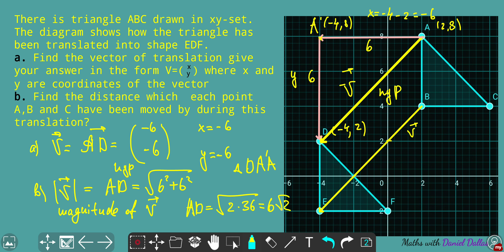If you're not sure, make sure you remember how to simplify surds. If you use a calculator, √72 gives approximately 8.49. So the AD distance is approximately 8.49.